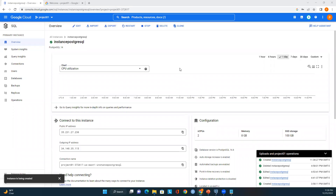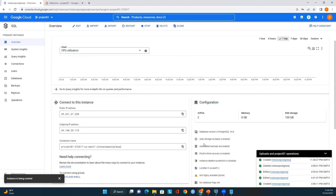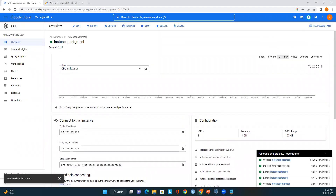The instance is being created. Let's look at the overview. We can see that all options are enabled: Edit, Import, Export, Restart, Stop. Here we can see how to connect to this PostgreSQL instance — we can use the public IP address and also the connection name. The version and configuration details are all available. Now I will use PGAdmin tool to connect to this PostgreSQL instance.